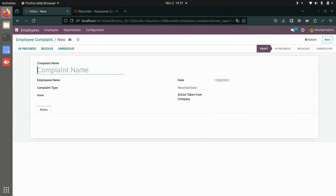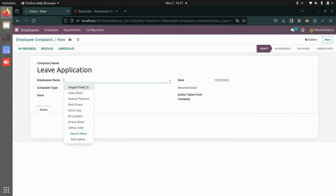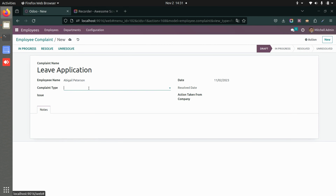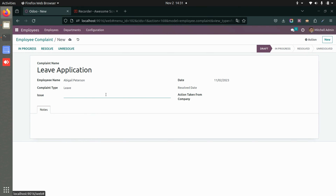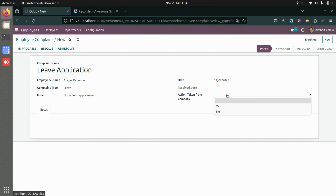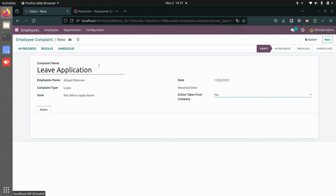You can add the complaint name, such as 'Leave Application,' then add the employee name from where the complaint is coming. You can add the complaint type, add the issue — for example, 'Not able to apply leaves' — add the date, and also add a note if any action has been taken from the company.